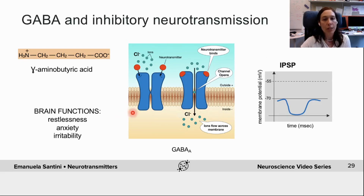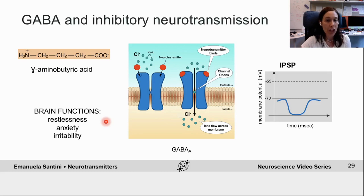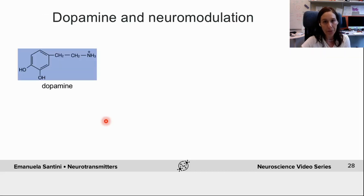GABA is considered a significant mood modulator. When GABA levels are too low or GABA function is impaired, neurons can become overexcited, which can lead to restlessness, anxiety, and irritability.